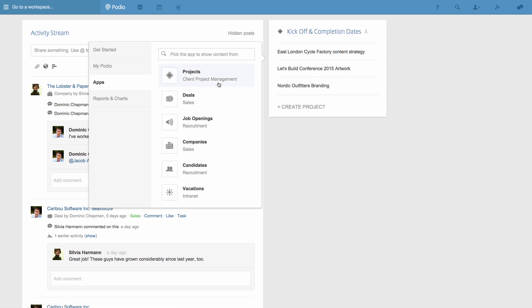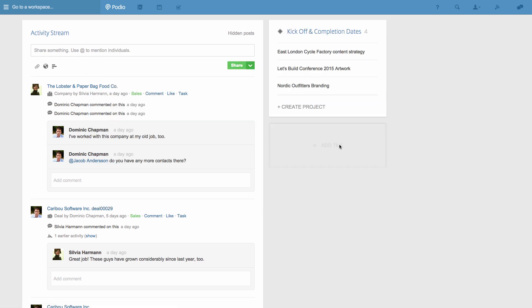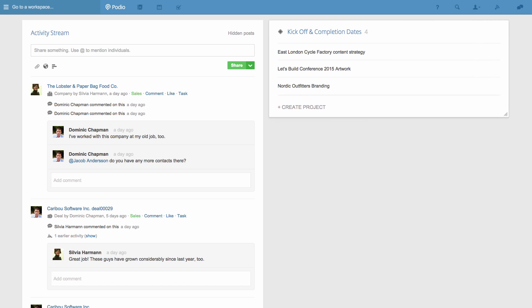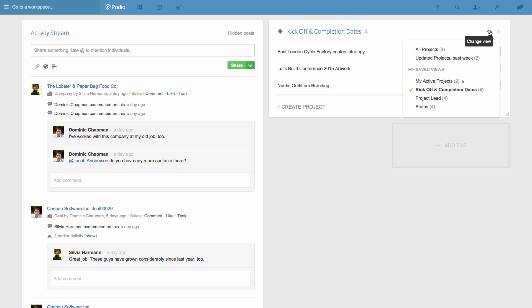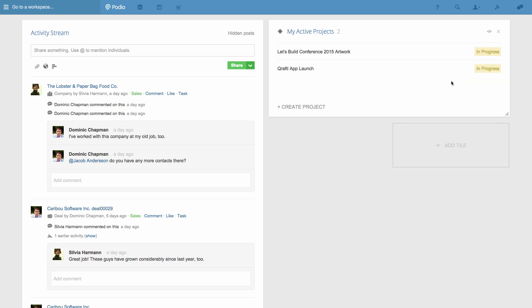I can drag and resize the tile, and then I need to change the view from the app that the tile is displaying. These are views that I've set up previously, so I just pick the my active projects view. Now I only need to click here to go straight to this specific project.